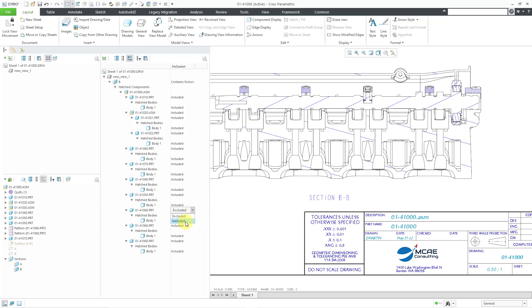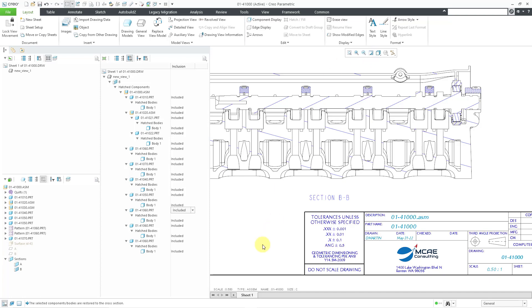We can go back and say, Nope, let's have it included. Let me repaint the screen. And so, now we have brought the hatching back.